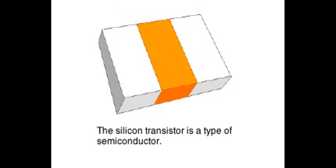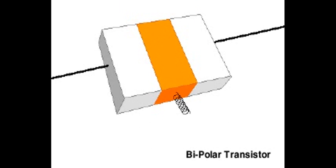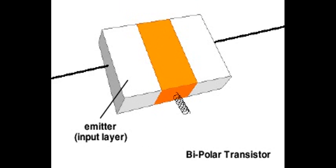The silicon crystal is called a semiconductor because it will only conduct a small amount of current unless a change occurs at the junctions of the layers. In bipolar transistors, the input layer is called the emitter, the control layer the base, and the output layer the collector.